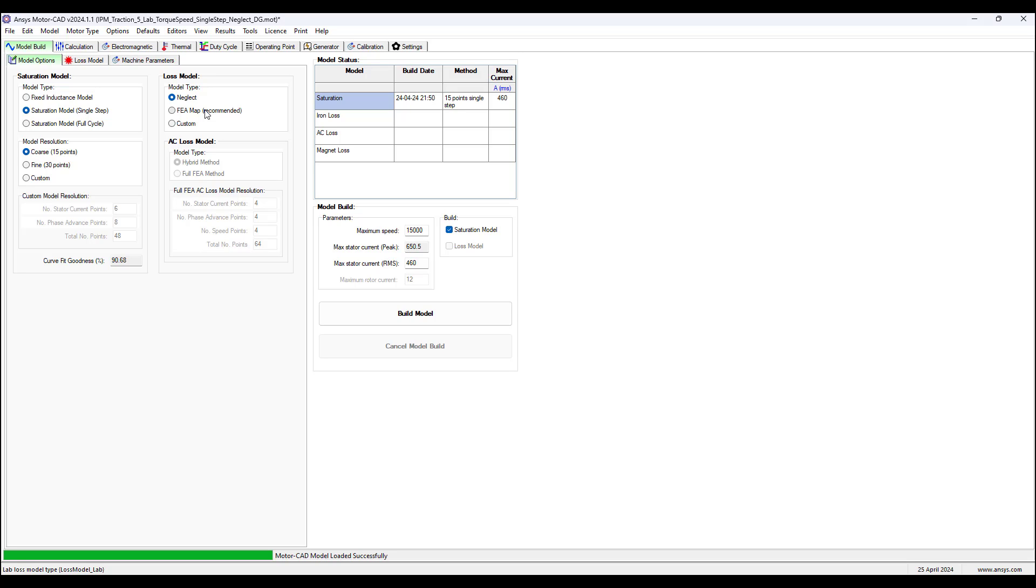The DC plus AC FEA map option is used for the winding copper losses. This option gives the greatest accuracy and is recommended for the majority of users.